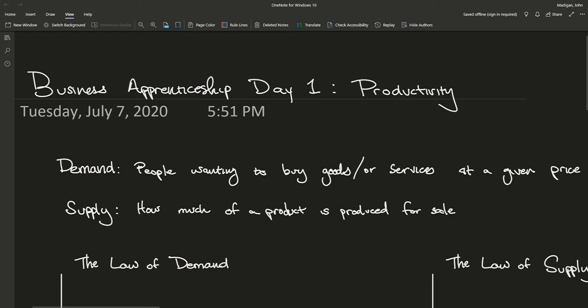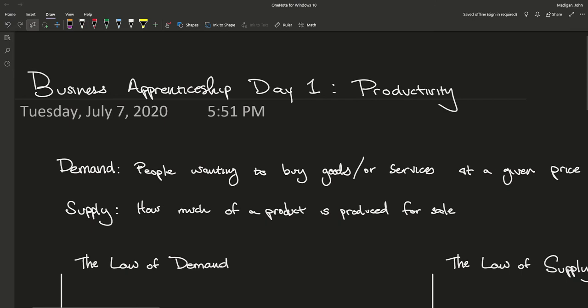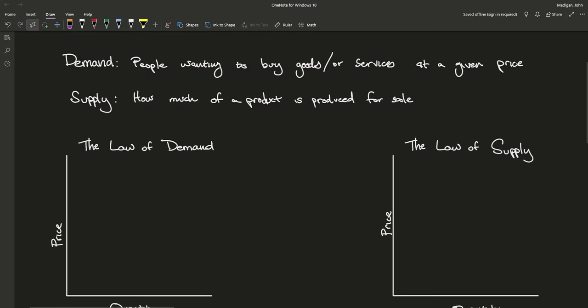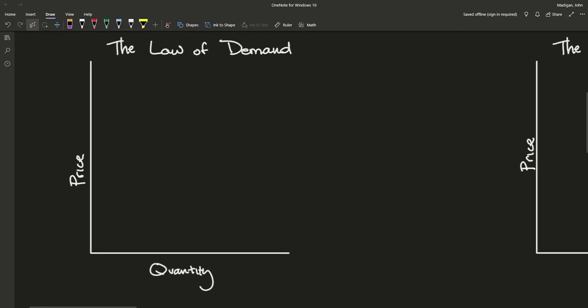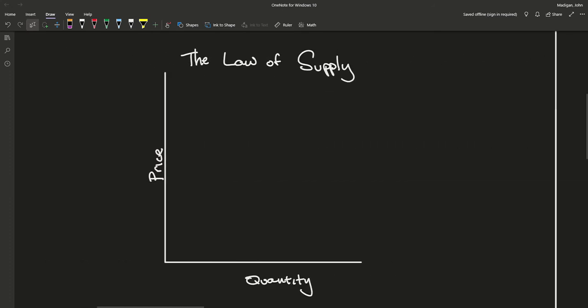Supply is how much of a product is produced for sale. So if there's only one Snickers bar, that's the supply. And the demand is how many people are willing to buy it at the price that I set for it. That's a quick overview of supply and demand — and those are really important because they are the basis of economics. Each one of those two — supply and demand — has what they call a law: the law of demand and the law of supply.